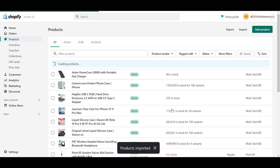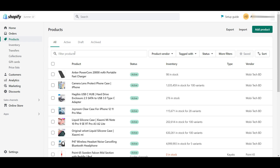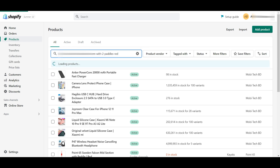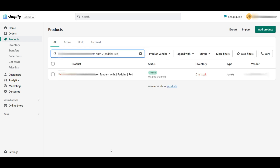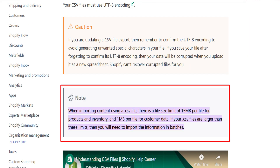After importing products successfully, the products will show on the store page. You can also find the products by using handle, title, and UPC. So this is the process of importing products. A quick note: you must keep your product CSV file size within 15 megabytes.